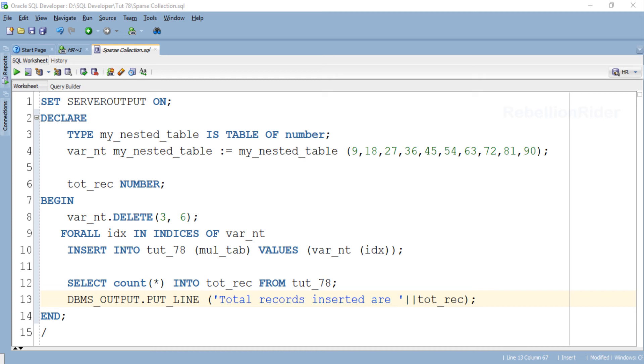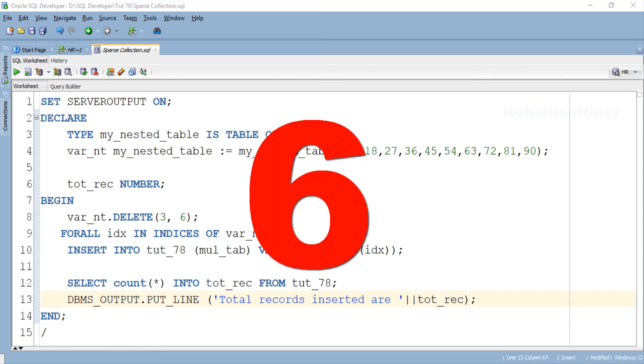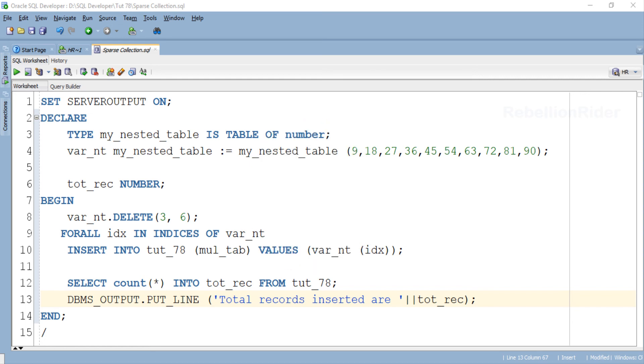Can you guess what could be the result of this DBMS output statement? Yes, the correct answer is 6. Why? OK let me show you why.